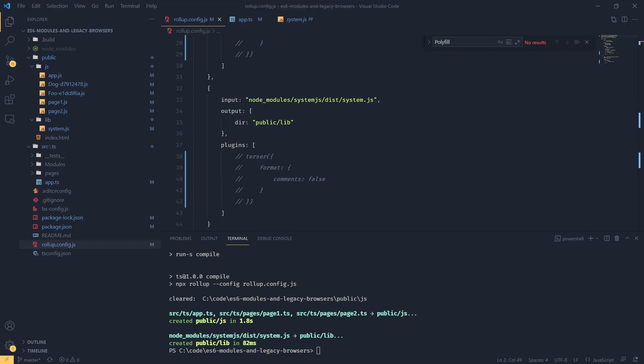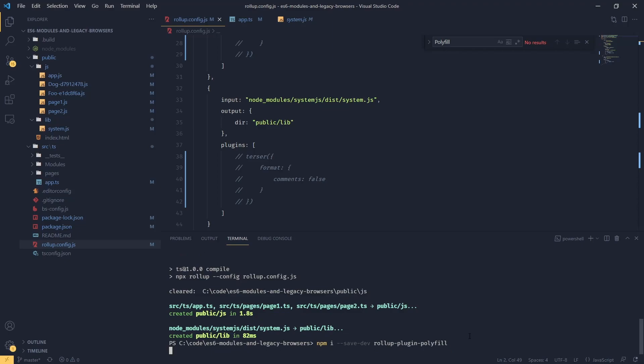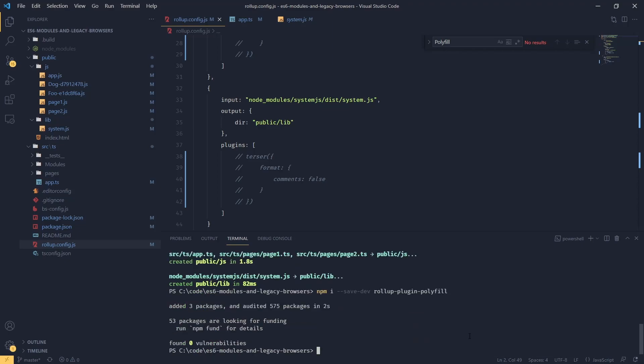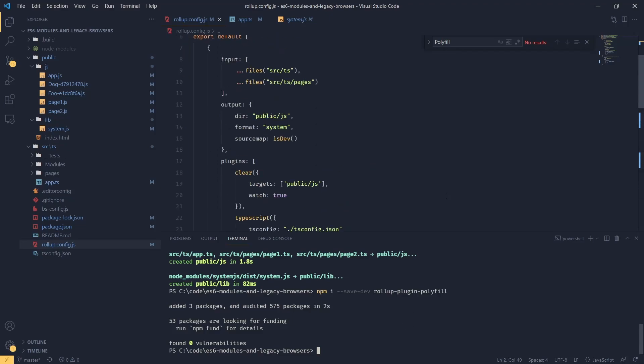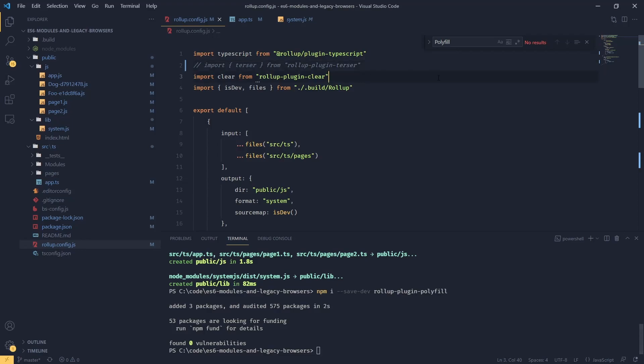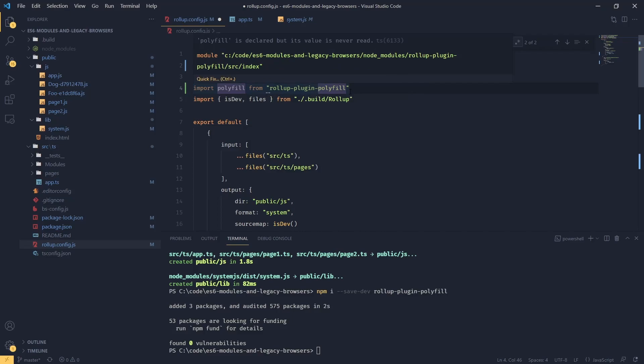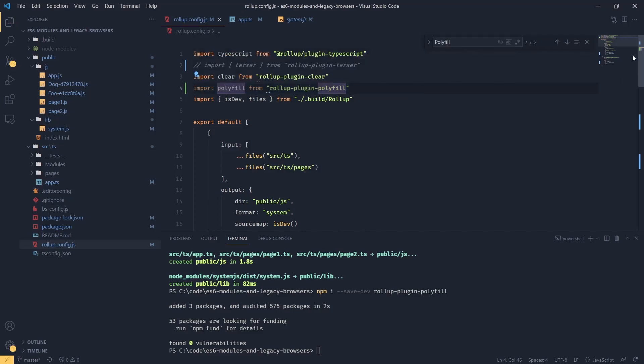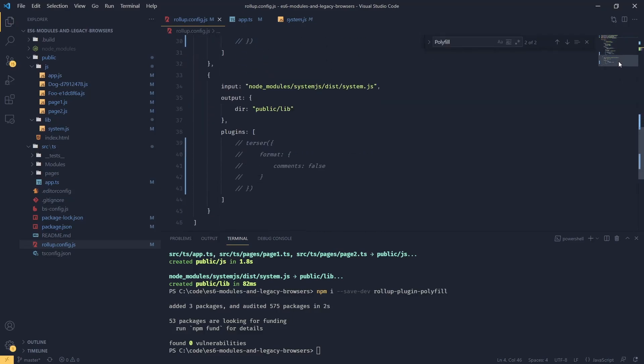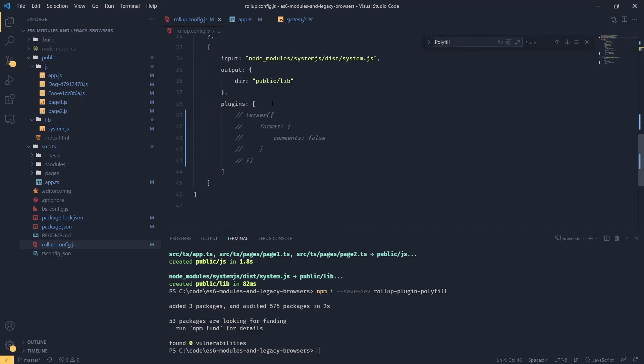We're going to add an additional dependency: npm i --save-dev rollup-plugin-polyfill. What this plugin allows us to do is include polyfills in our bundles. Now that this is installed, we should be able to import that at the top of our file. We're importing polyfill from rollup-plugin-polyfill and now we should be able to use it.